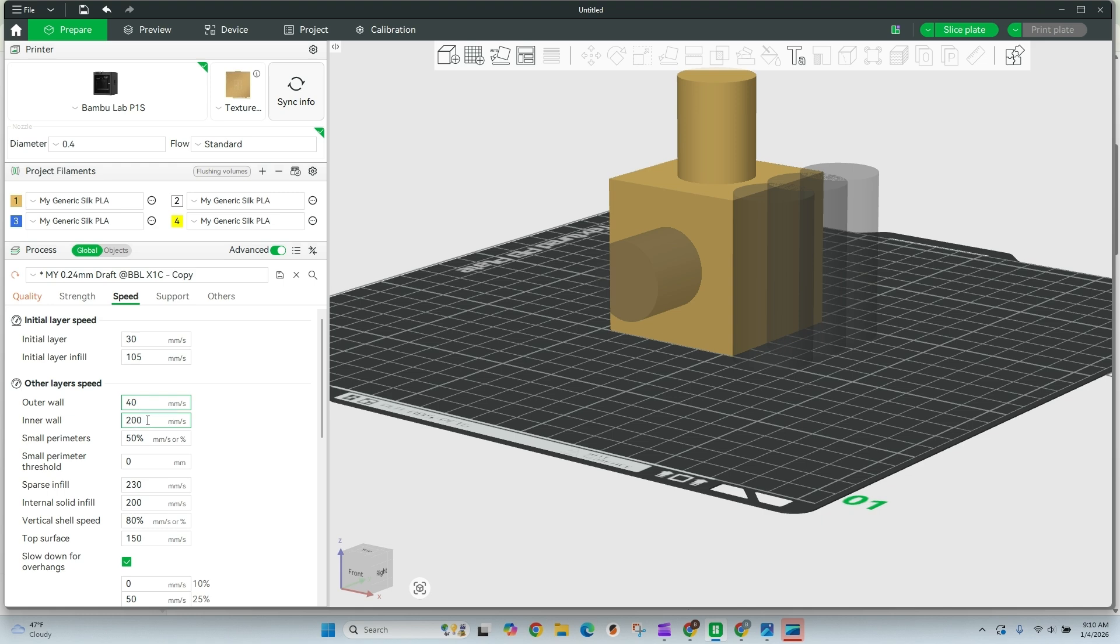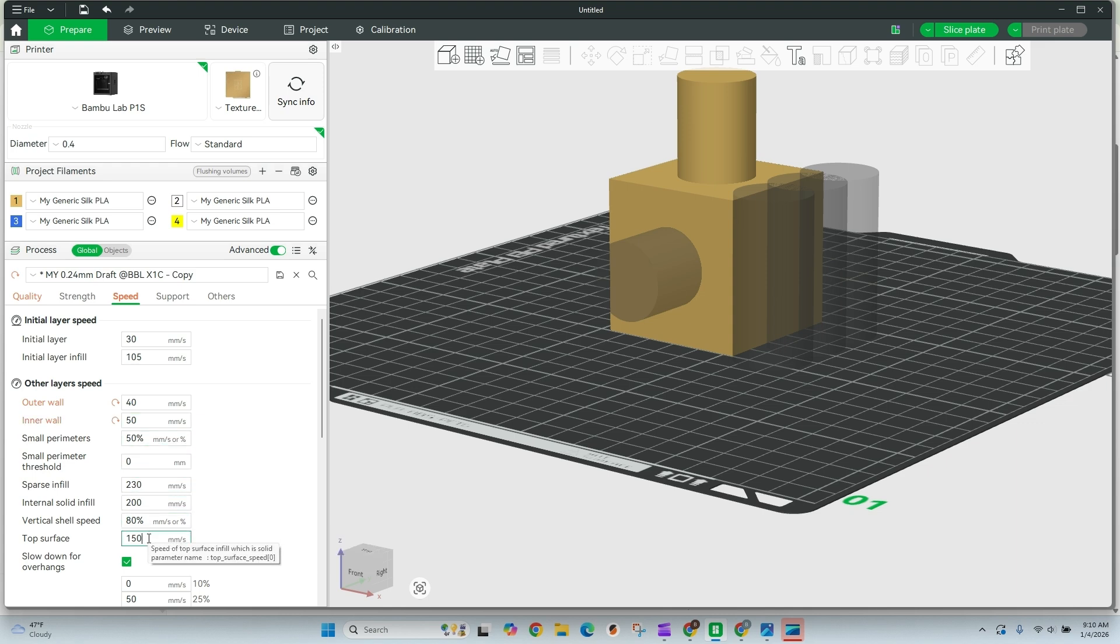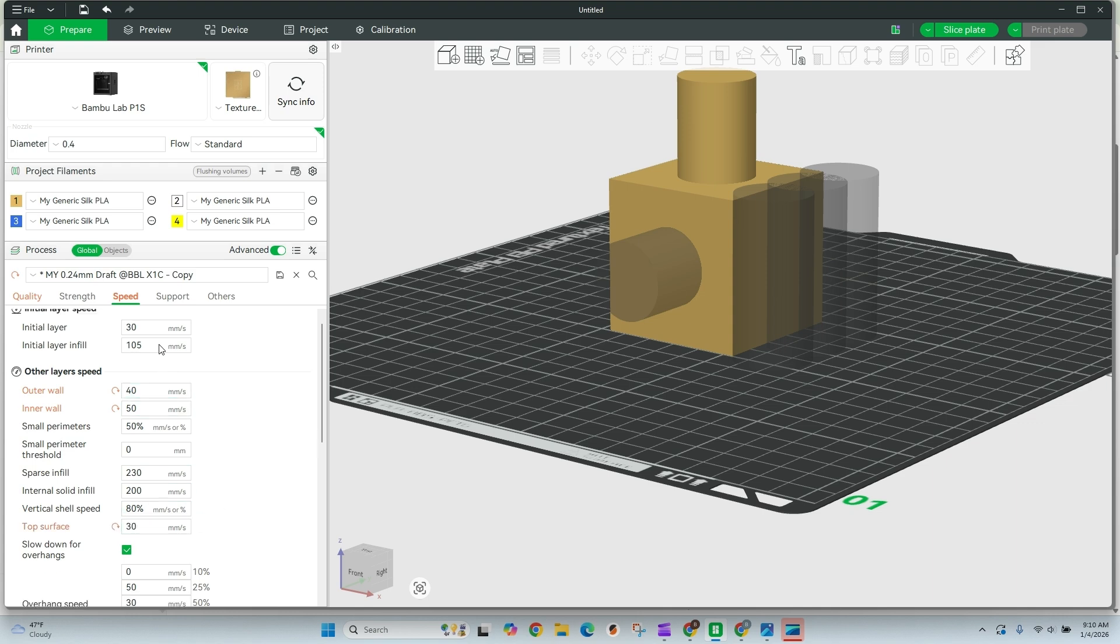And I'm going to drop my inner walls and infill, not really worried about infill, you can keep those turned up. And top surfaces, I'm going to drop those down to 30. And that should give me some pretty good results.